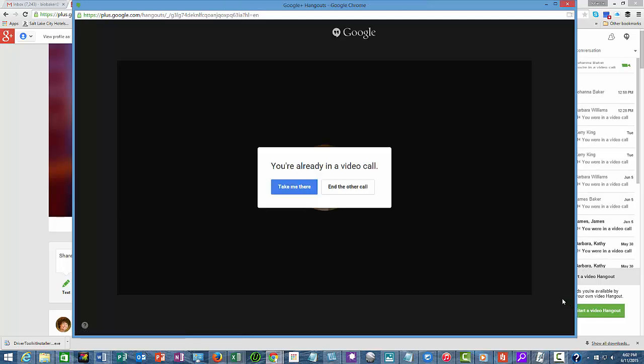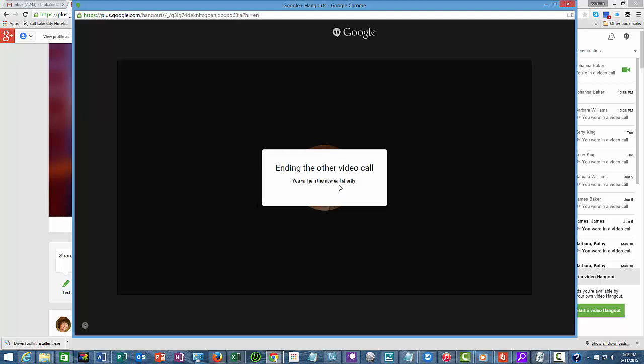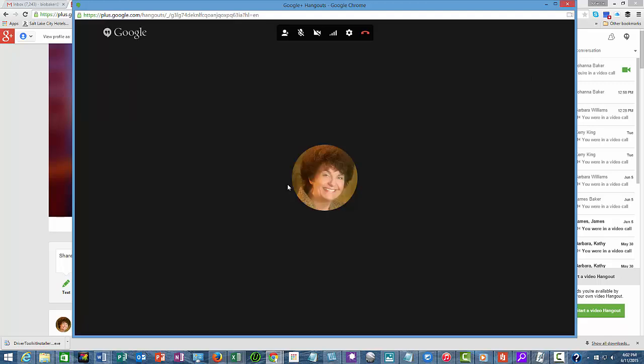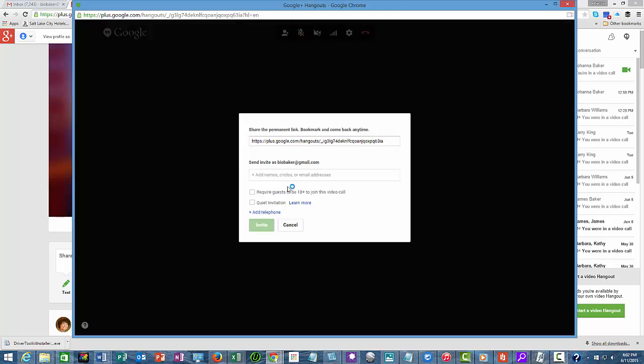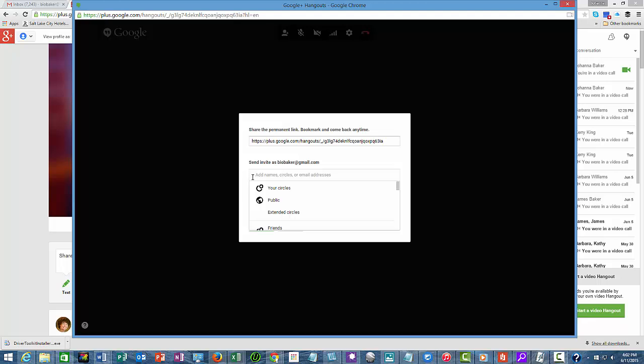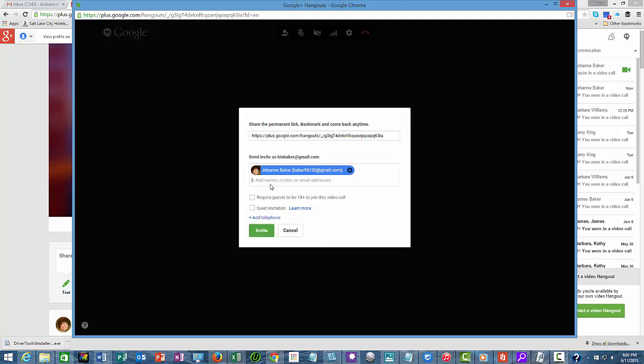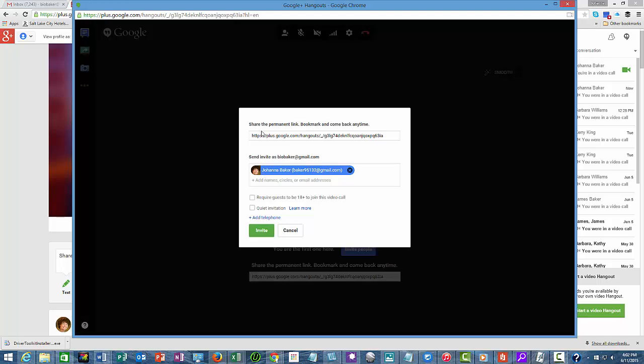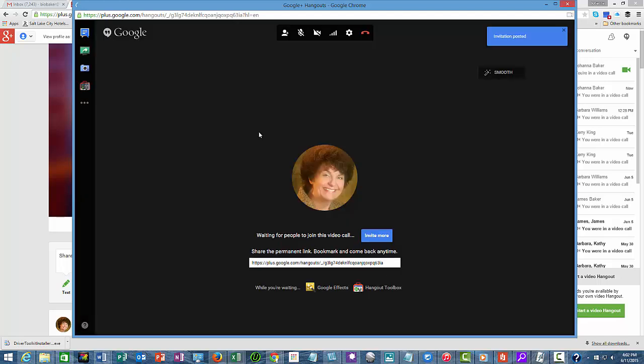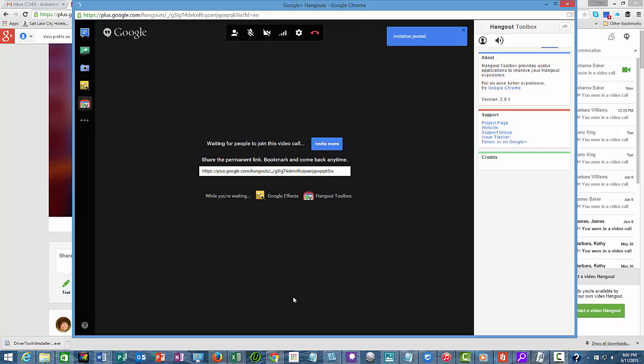Let's end this other call. For the Google Hangout here, we're going to do an invitation. I'm going to invite myself, and then we will wait. This address here up at the top